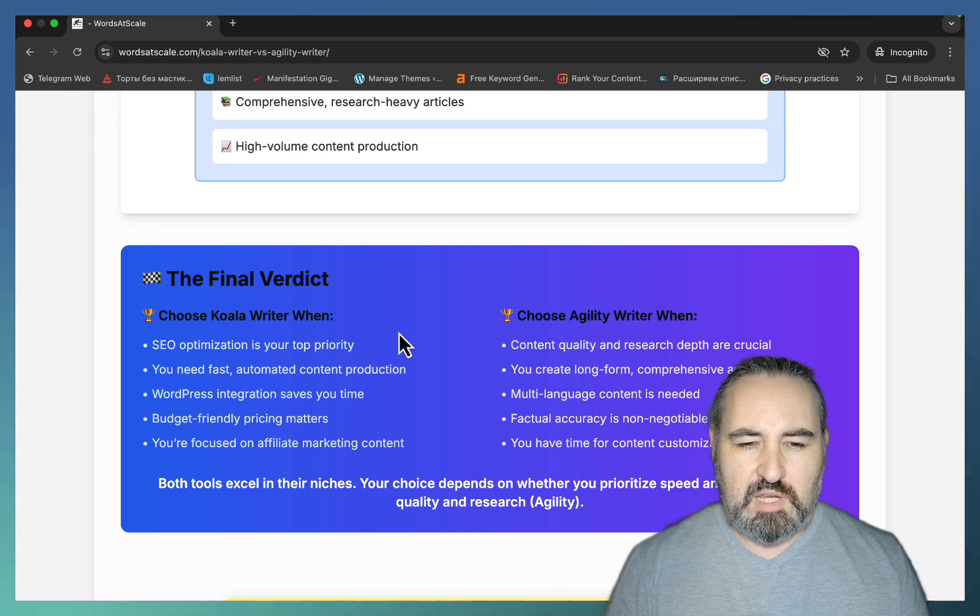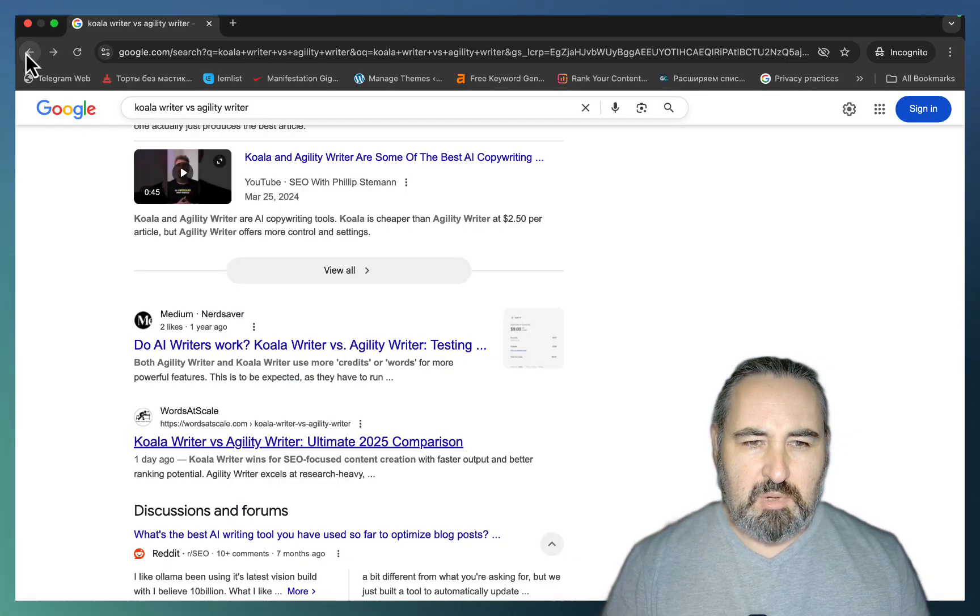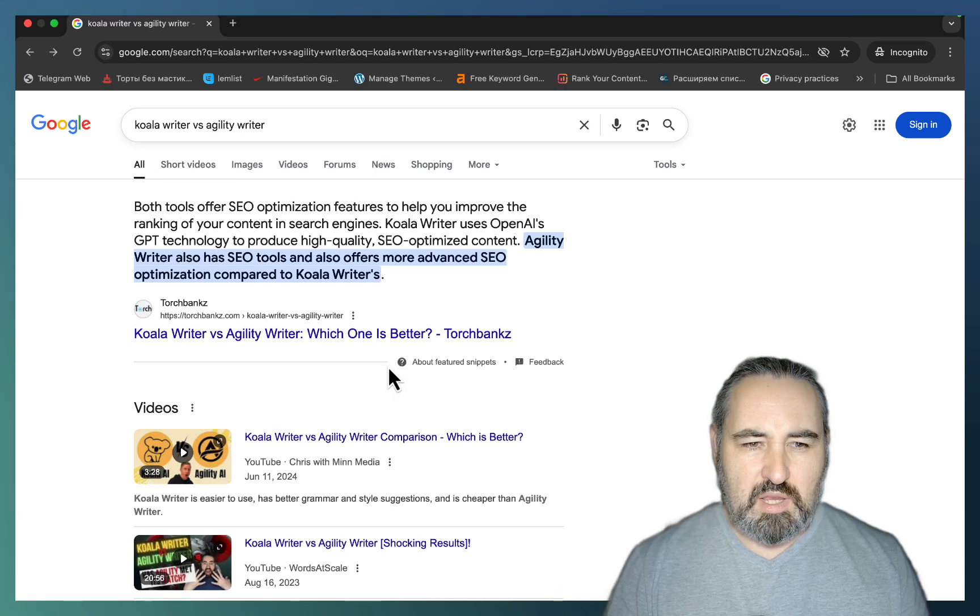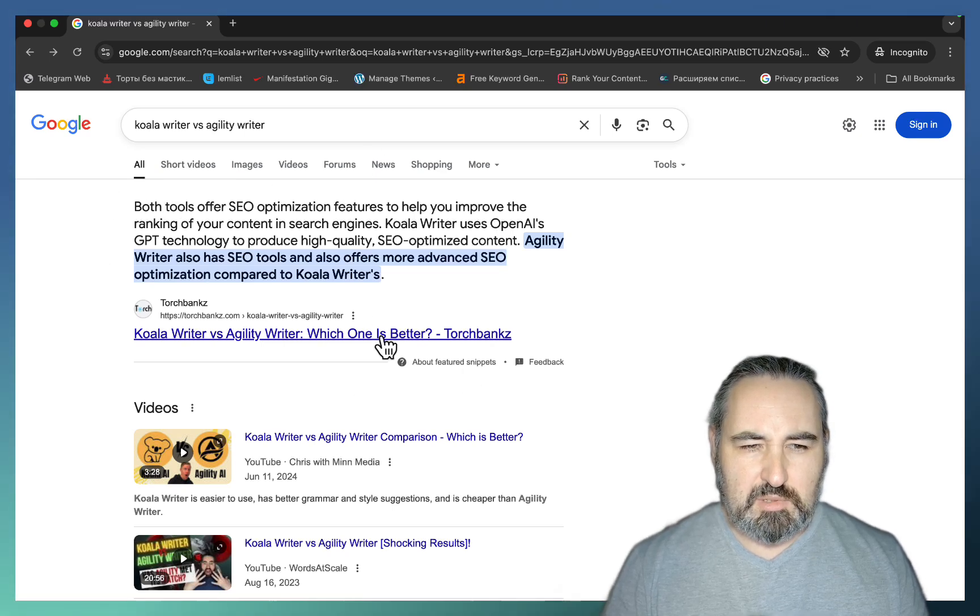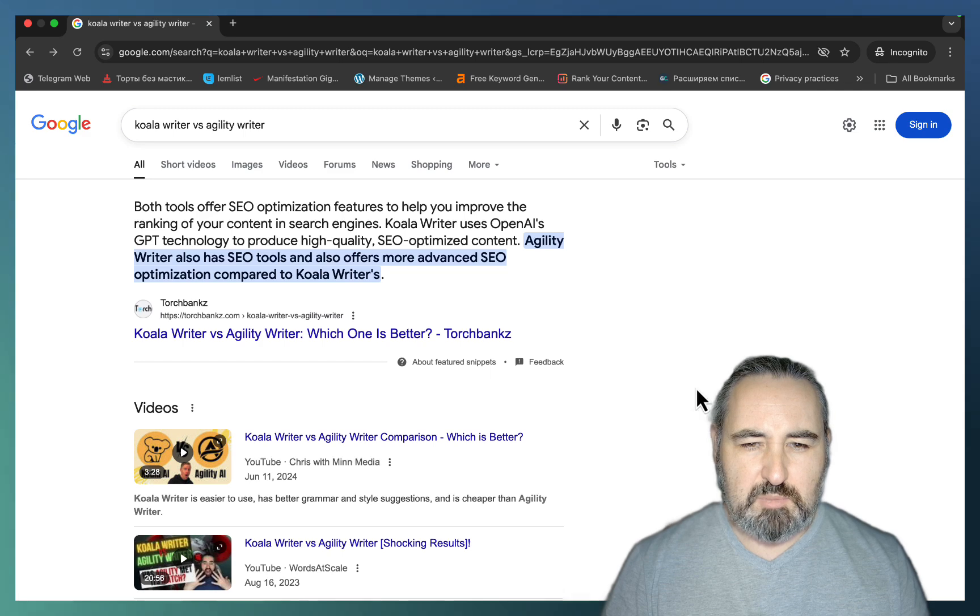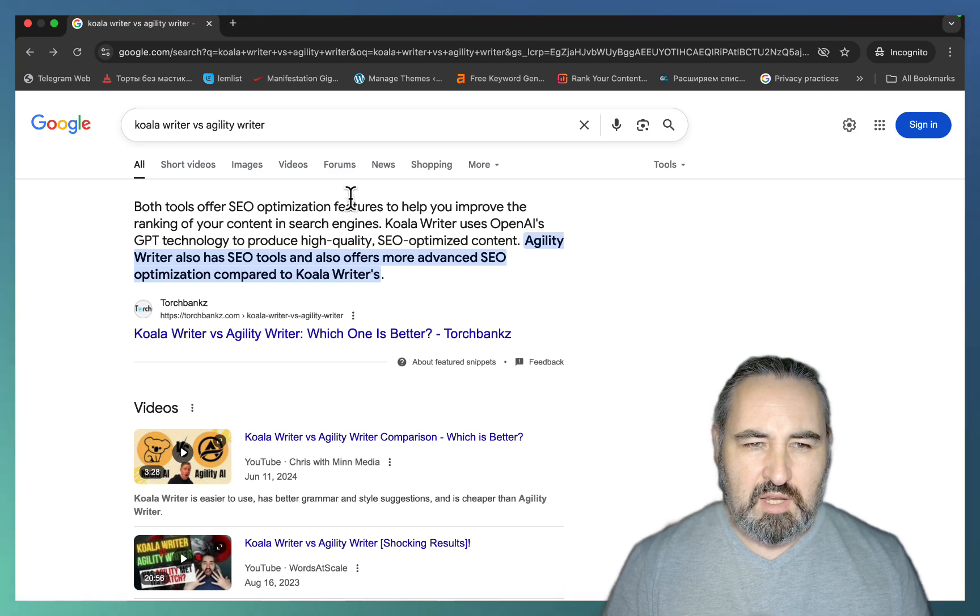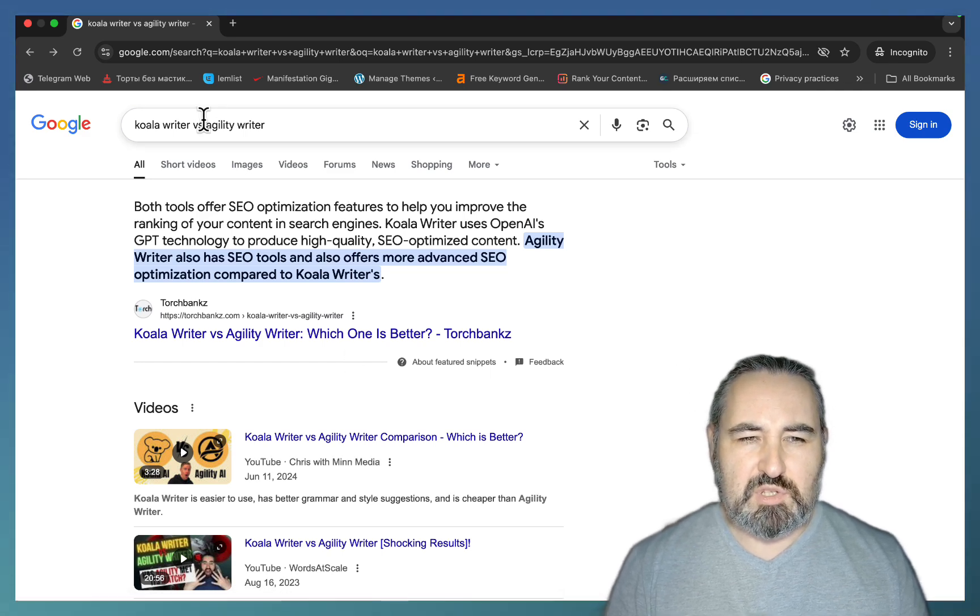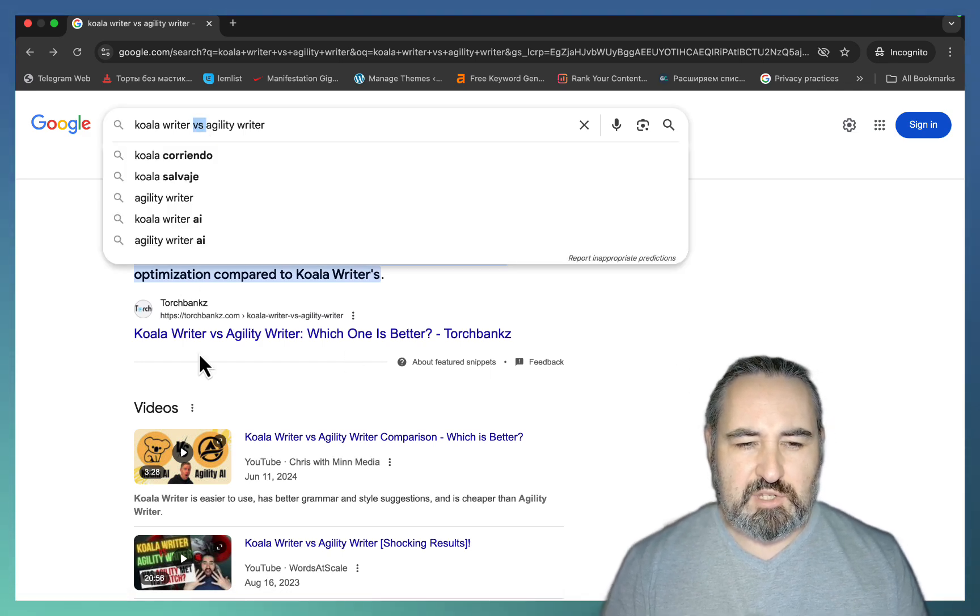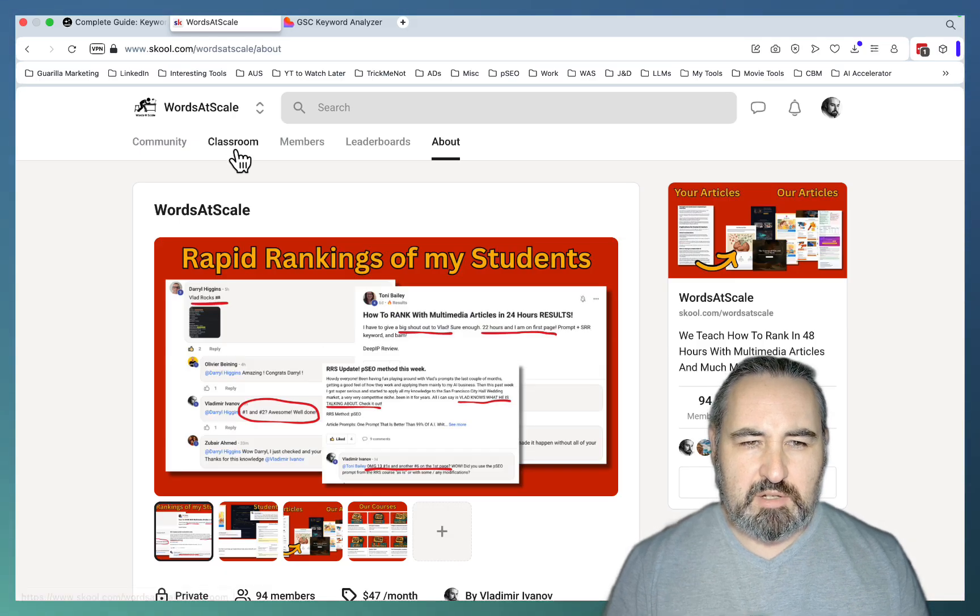So this article was able to rank in eight hours, and you might have noticed that there is no AI overview. This is a featured snippet of sorts, but there is no AI overview that is being triggered. And the same goes for many, many versus keywords that I've come across recently.